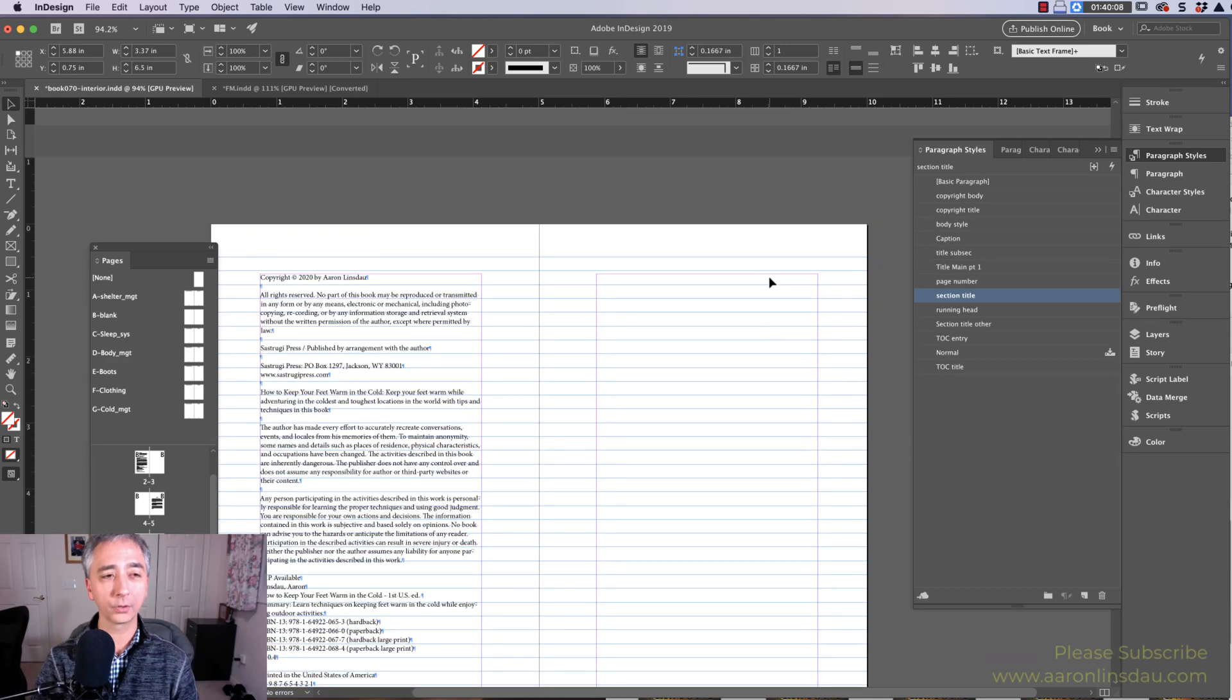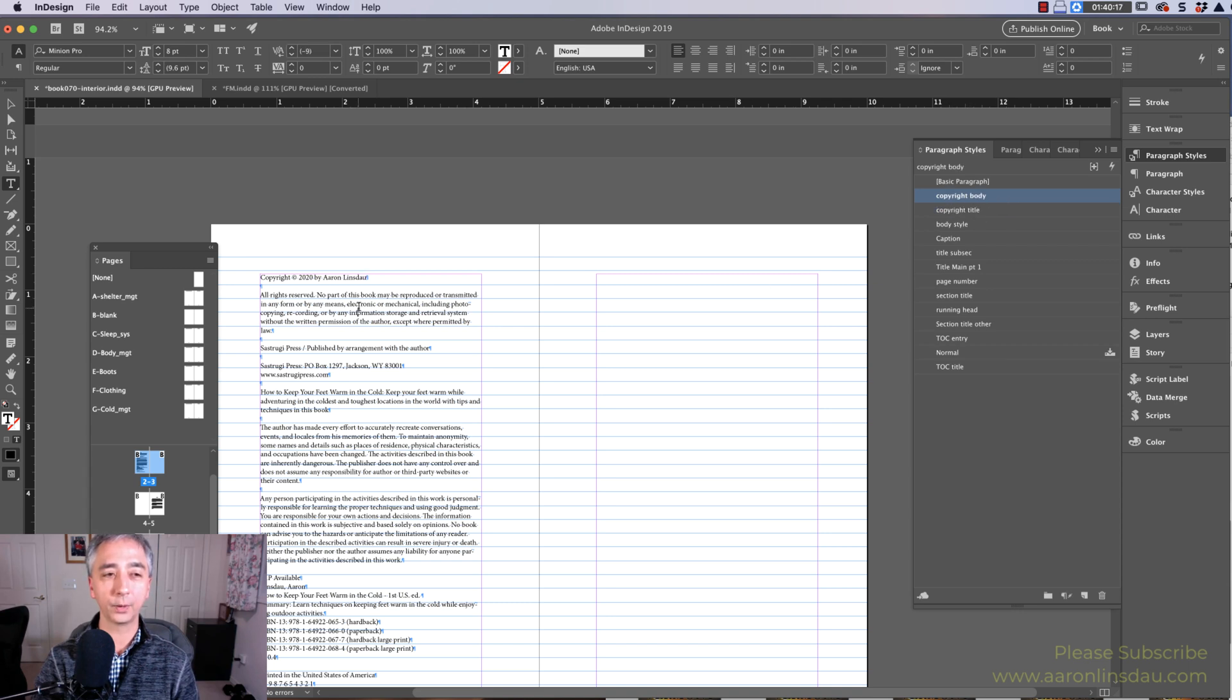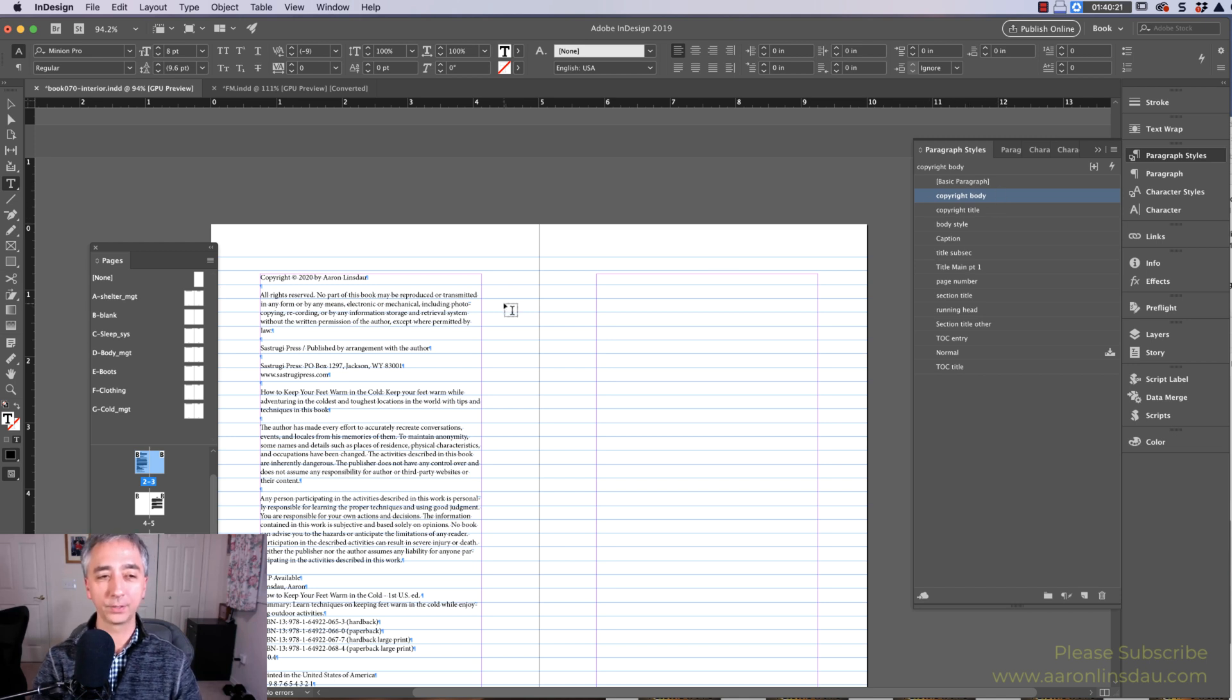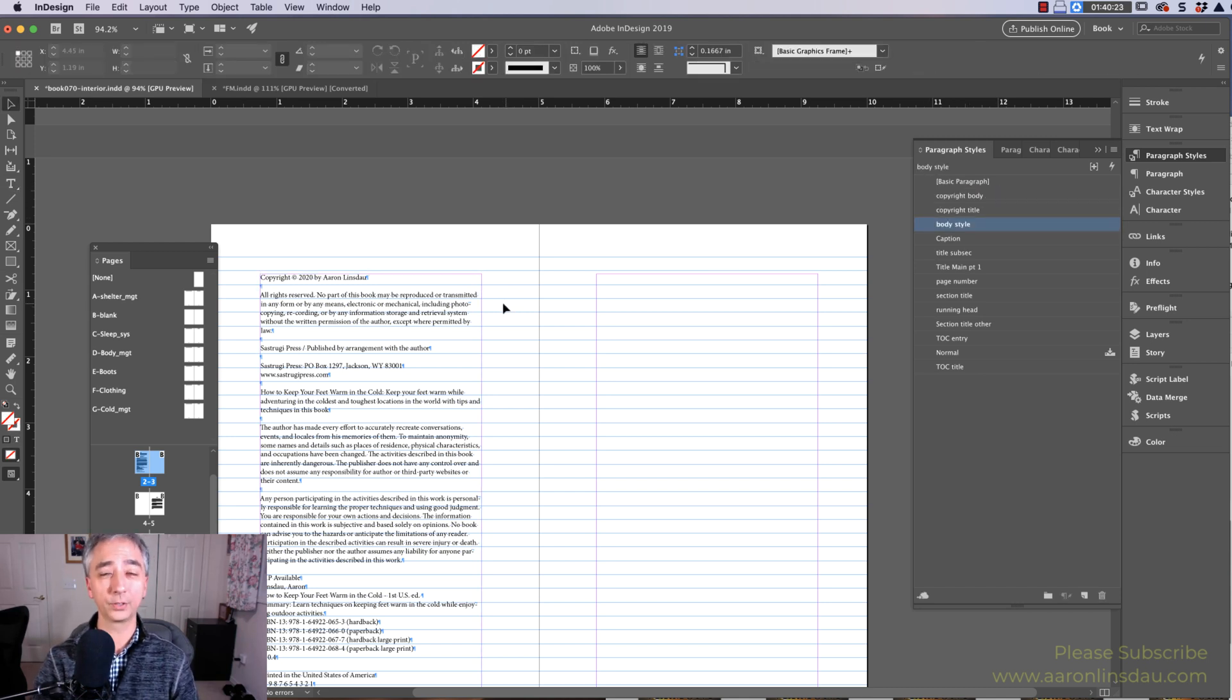And I'll show you how I break up my copyright here. In the first line of my Copyright, I give it a section called Copyright Title, and in the rest of my text, I use Copyright Body. This doesn't make any sense, but it will as soon as you see it work.